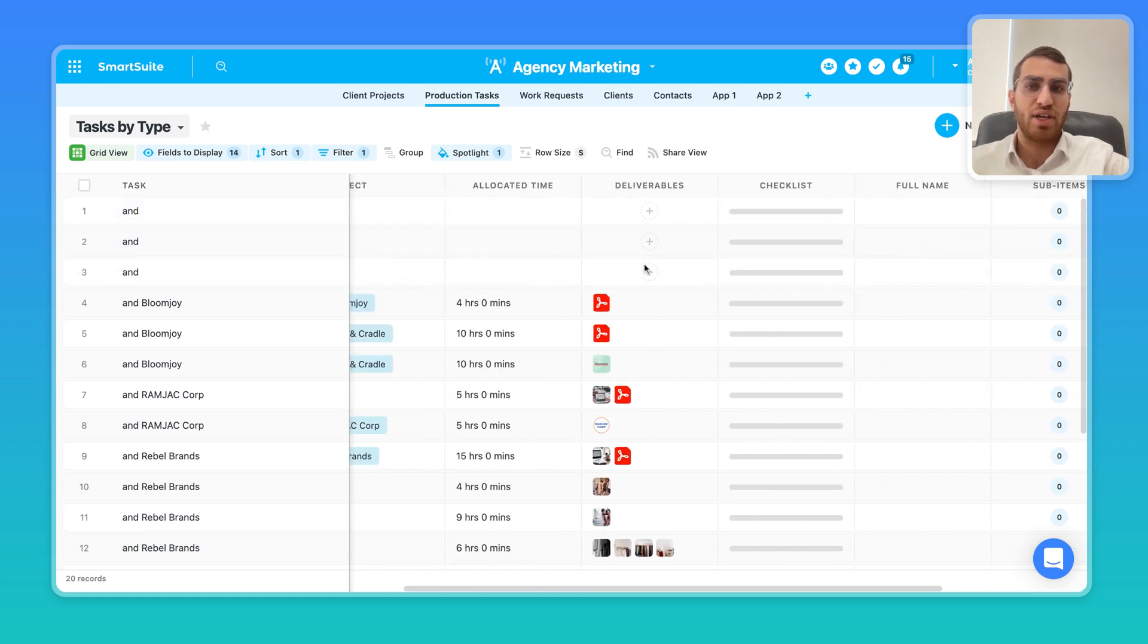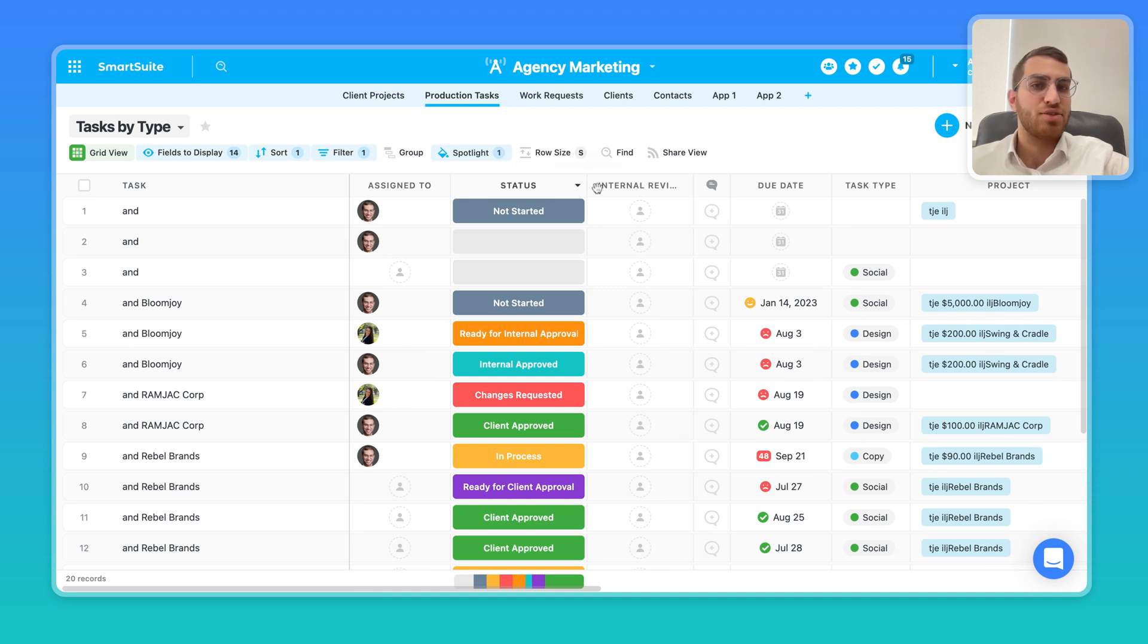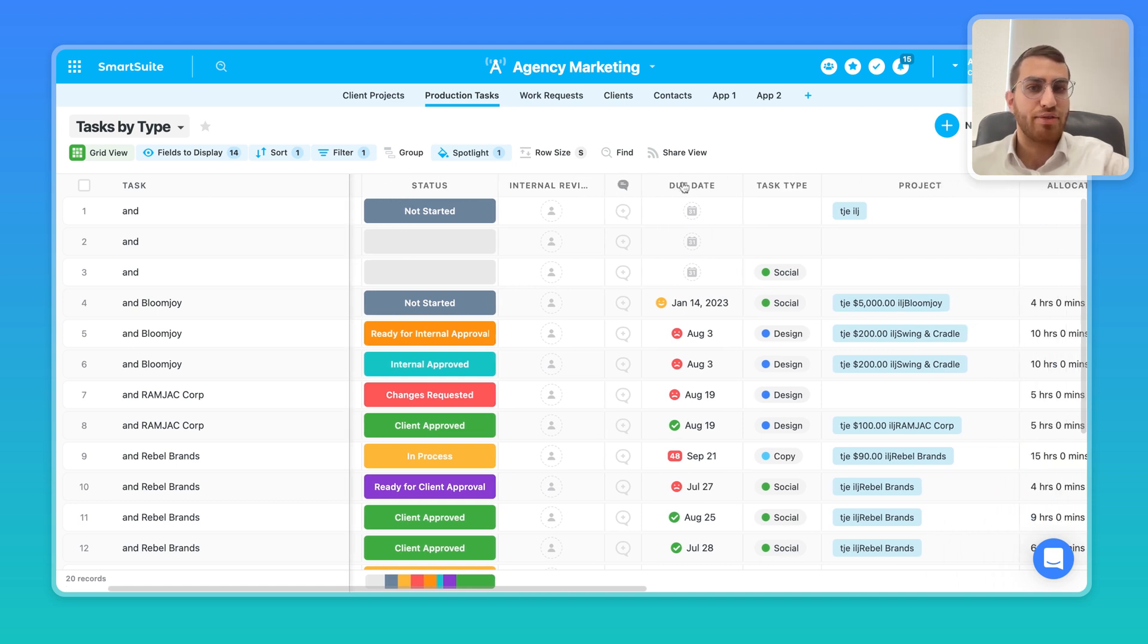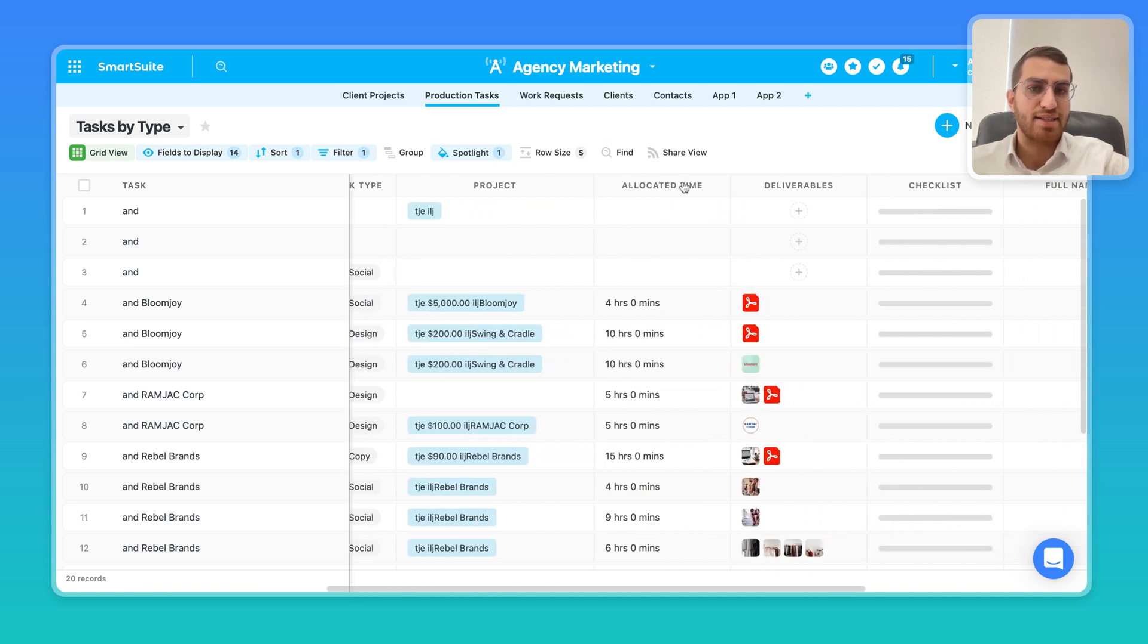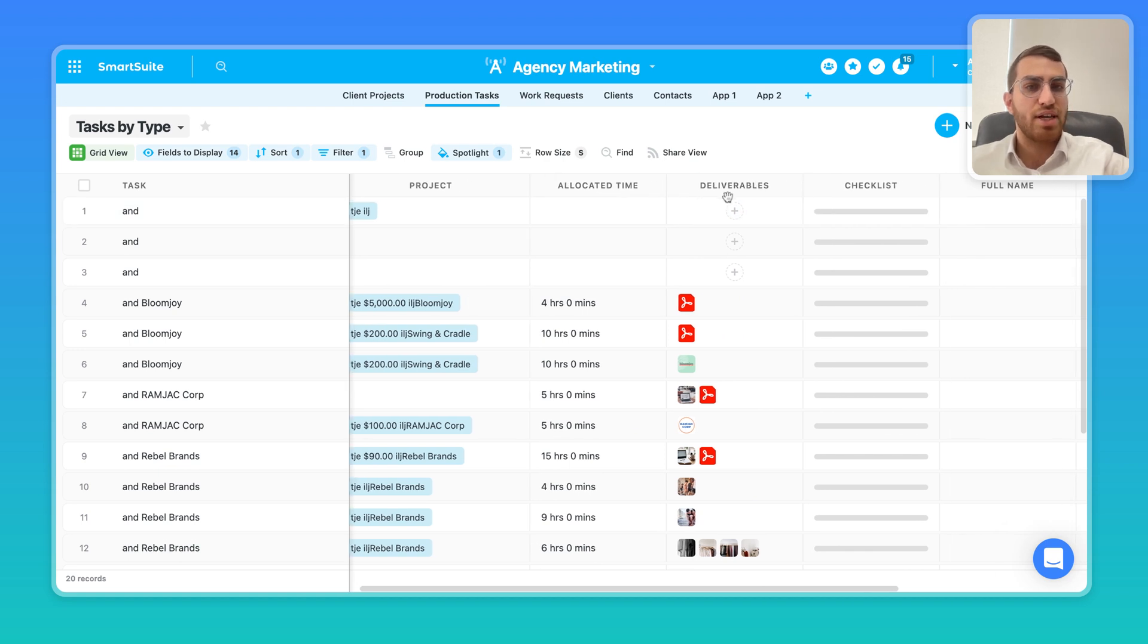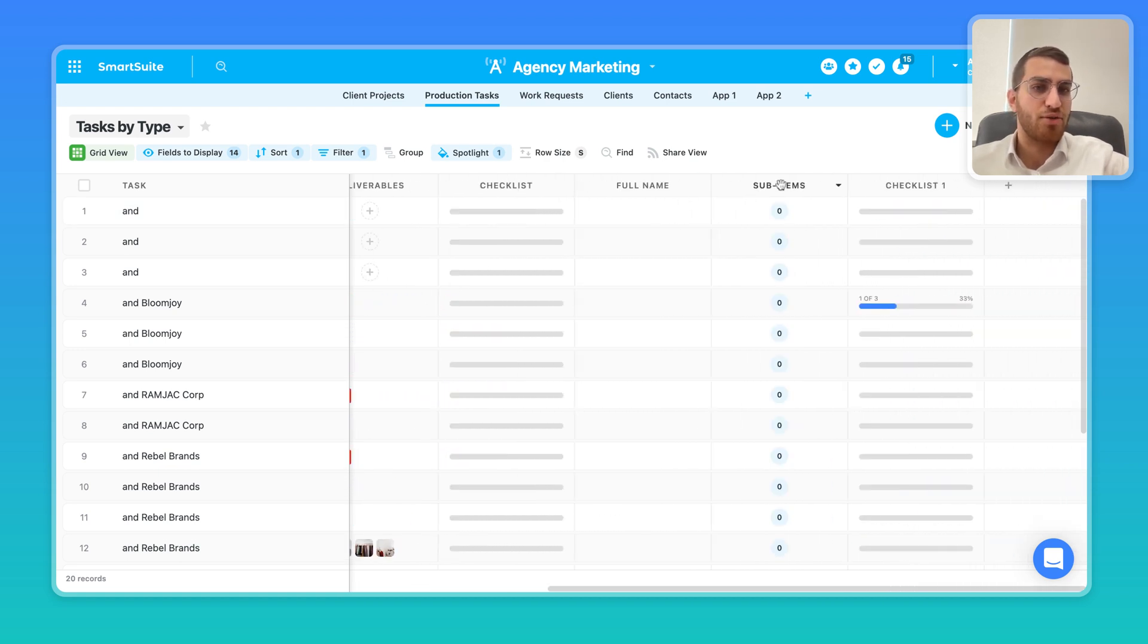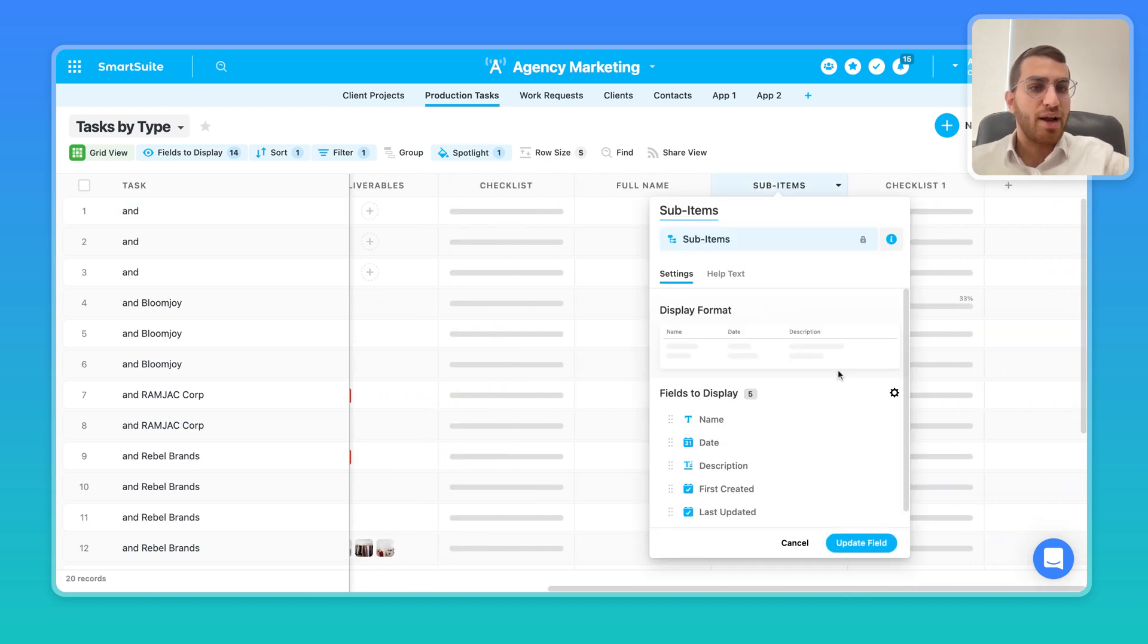So for example, over here, I have a parent record that has the title is task, and then it has assigned to status, internal reviewer, due date, task type, project, associated time, deliverables, checklists, and so on and so forth.